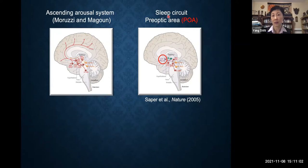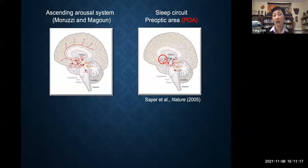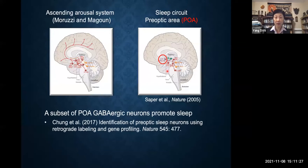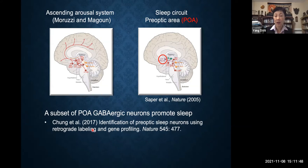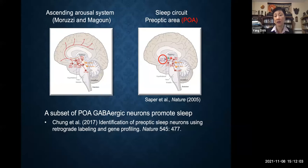Here is a textbook version of how sleep is controlled. According to this, there's a single sleep center in the so-called preoptic area, or POA, in the anterior hypothalamus. The idea is that the POA sleep neurons promote sleep by inhibiting a lot of these wake-promoting neurons. Using retrograde tracing followed by gene profiling, we were able to identify a subset of the GABAergic neurons in the POA that promote sleep. But it turns out this is not the whole story, because about six or seven years ago, we and others found sleep neurons far outside of the POA, suggesting sleep is actually controlled by a more distributed network.